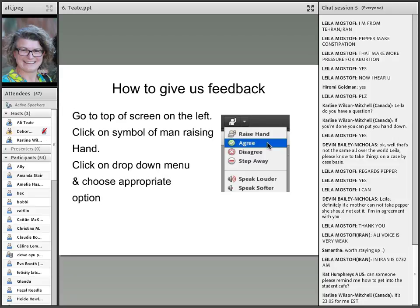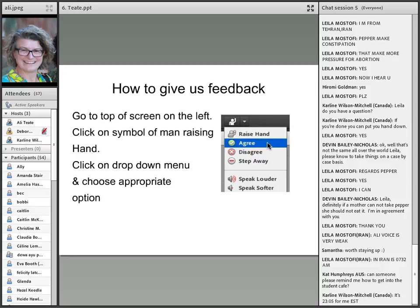If you'd like a speaker to increase their volume or speak softer, you can let them know as well.